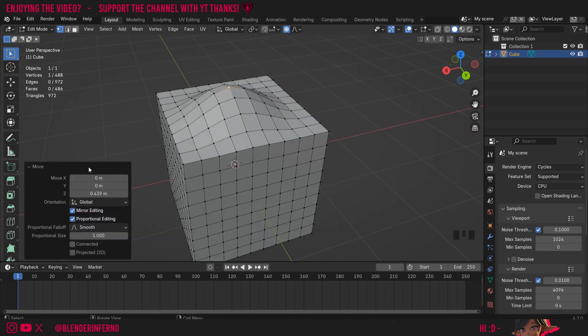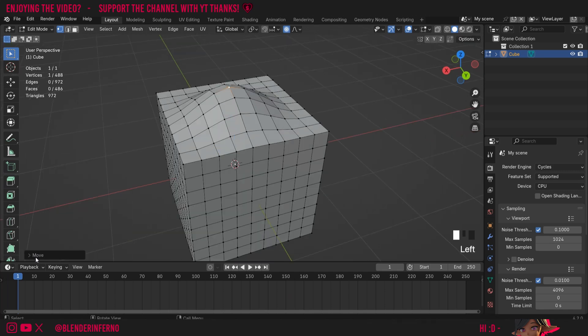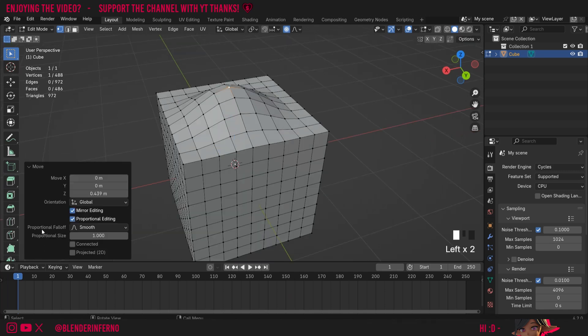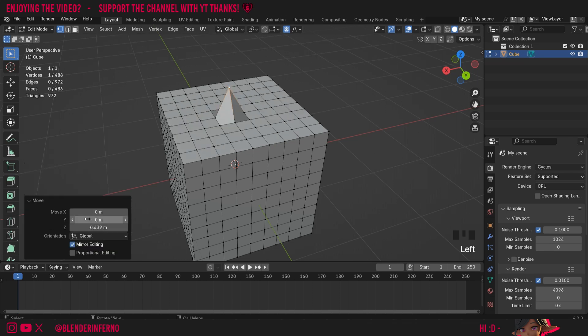Once you left click to save your edit if you open up the move panel here you can see that the box for proportional editing is checked so if you made an edit and decided you didn't want to use proportional editing for that edit you can turn it off here after. Notice how this is how it would have looked if we hadn't used proportional editing.